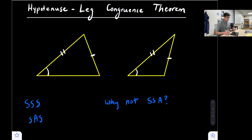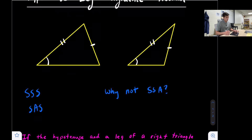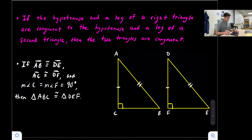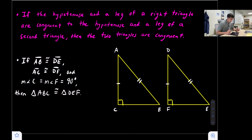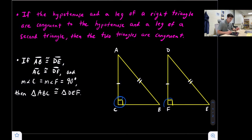This only works for right triangles, and that's why we call it the hypotenuse leg congruence theorem. Here's what that looks like: if the hypotenuse and a leg of a right triangle are congruent to the hypotenuse and a leg of a second triangle, then the two triangles are congruent. This only works with right triangles because of the 90 degree angle.